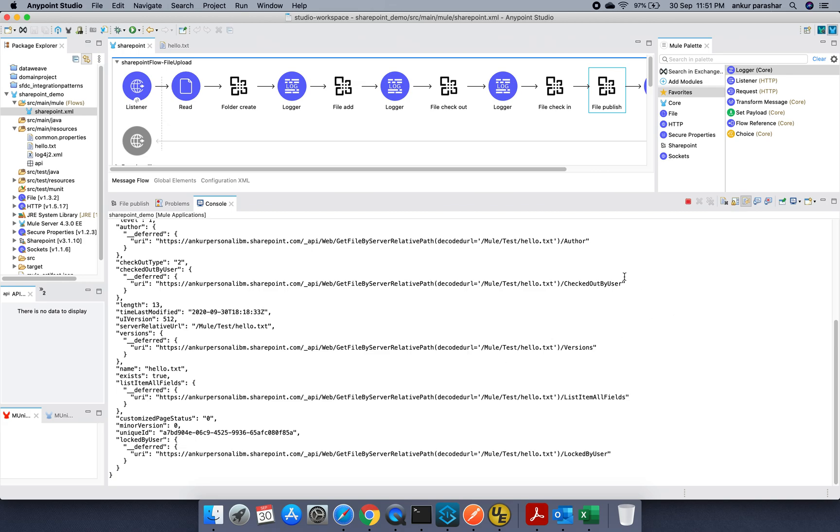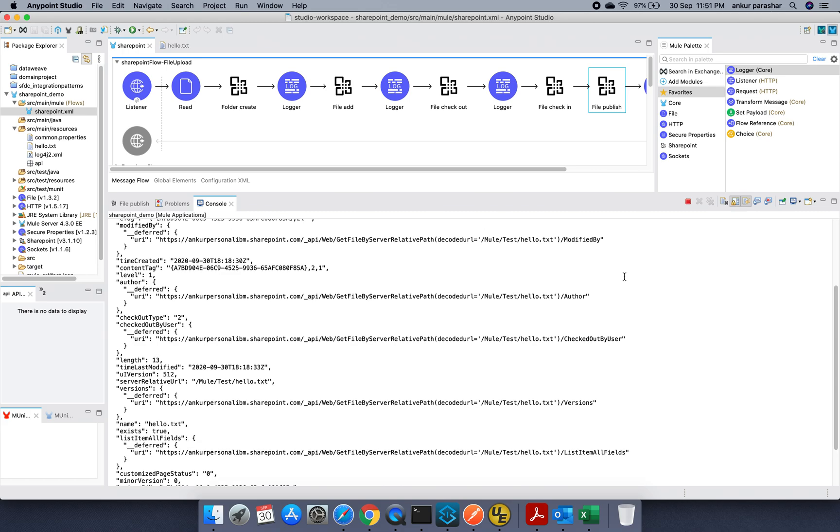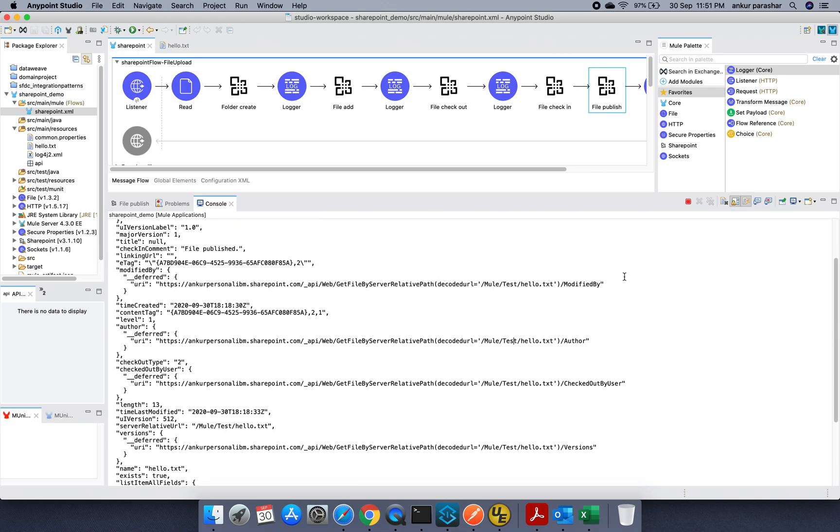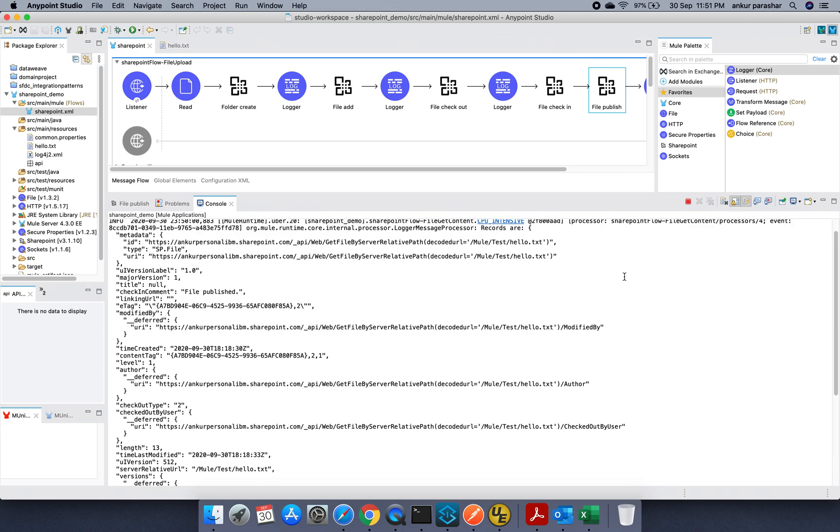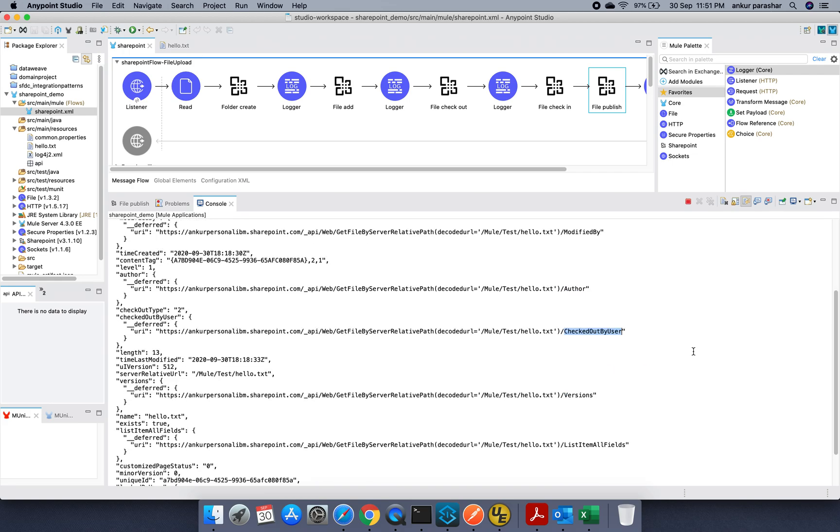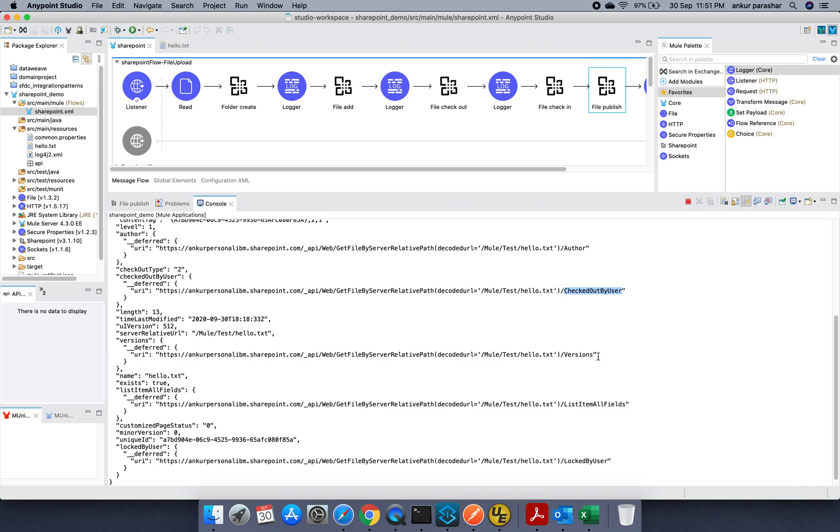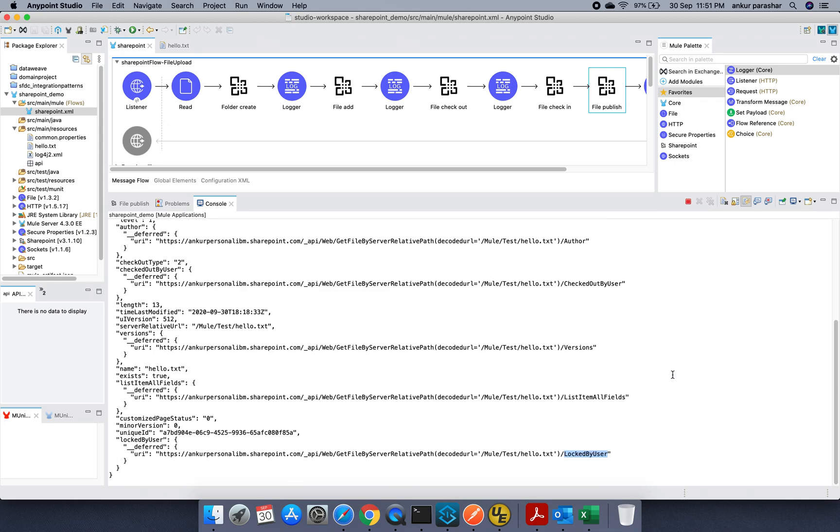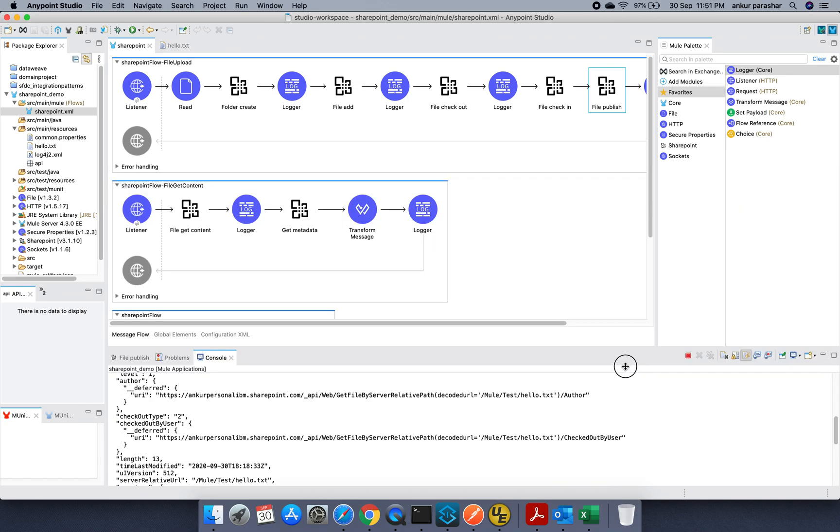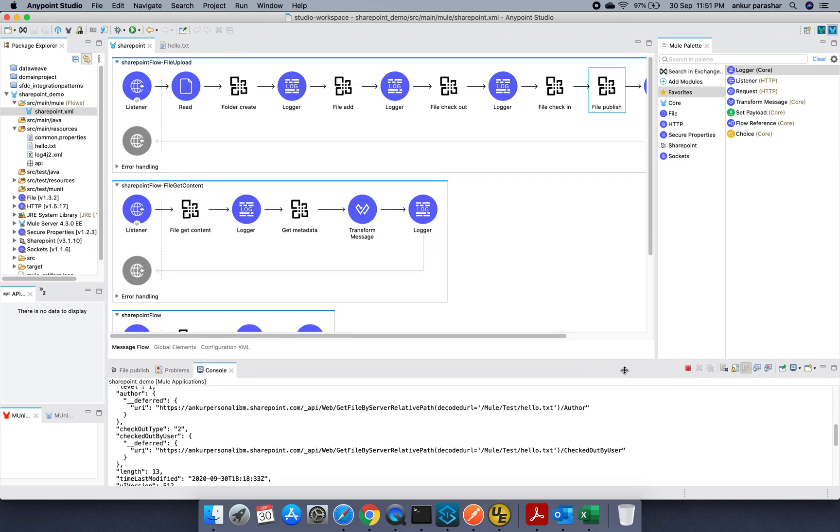So the main thing over here to look out for. Just look out for these particular things. Modified by. Who is the author. Who has checked out this particular artifact. What are the versions. Major, minor. List all item fields. And log by which particular user. So this. By using these particular get metadata. You can. You can further align your use case. As per your requirement.